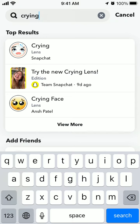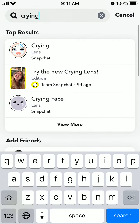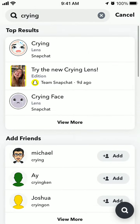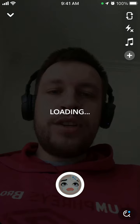Look for 'crying' specifically — not 'crying face' or 'crying cat' or something else. Just 'crying'. Snapchat has a developer original crying lens filter which was just recently released.